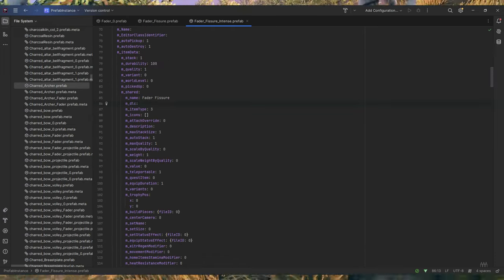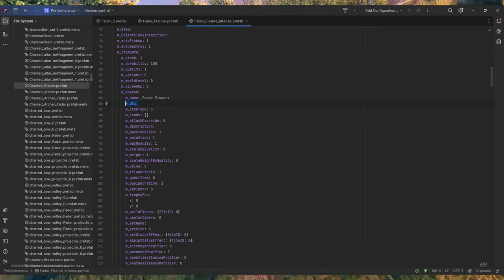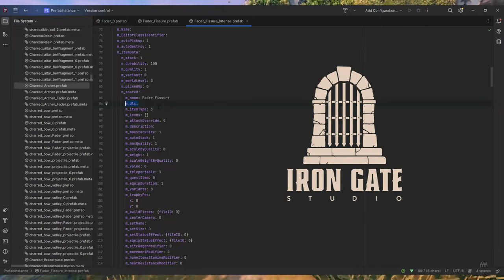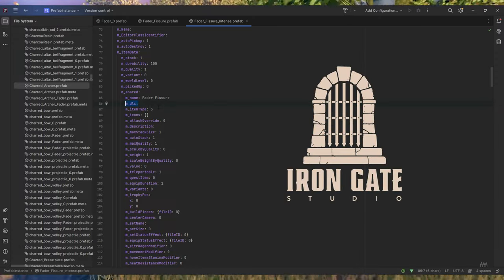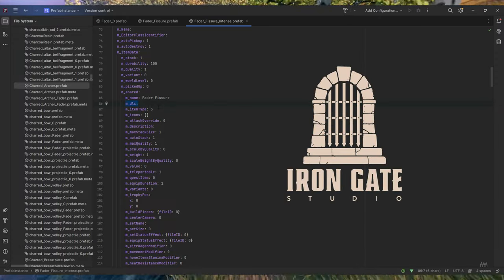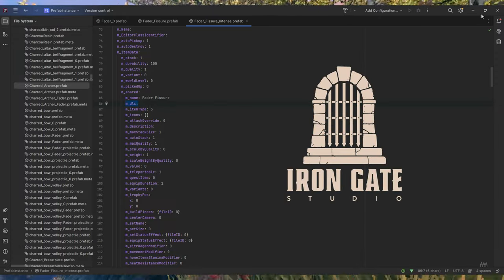Now, it's not anything definitive, but this field's existence would suggest Iron Gate might be considering adding DLCs after release.